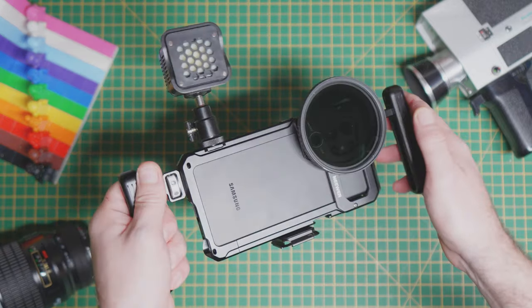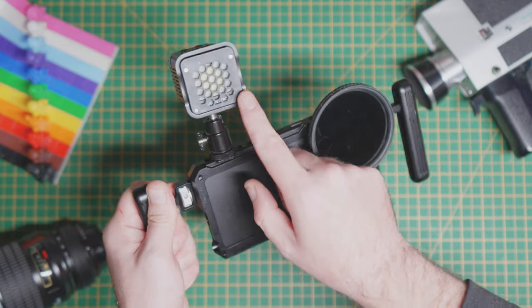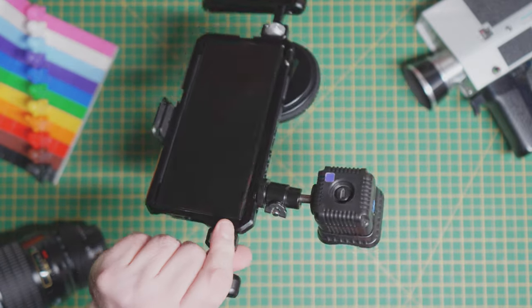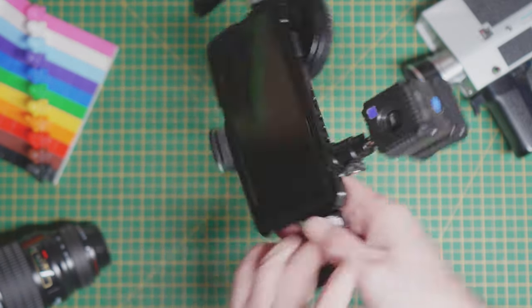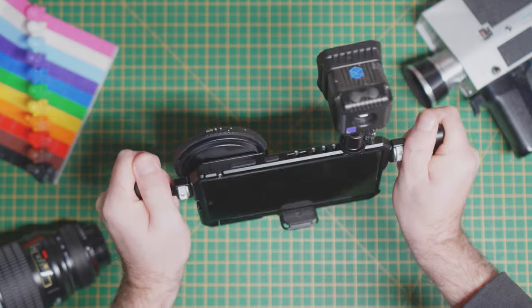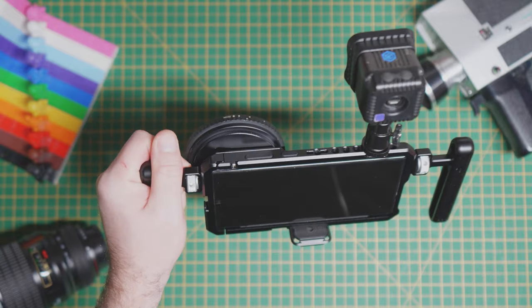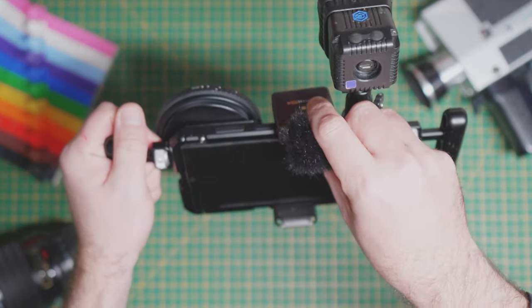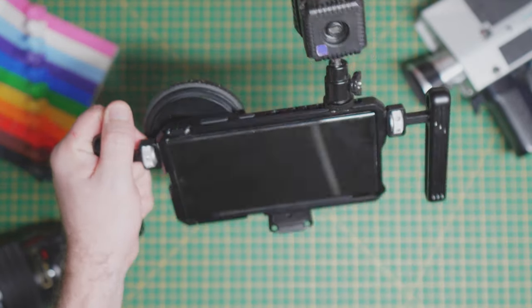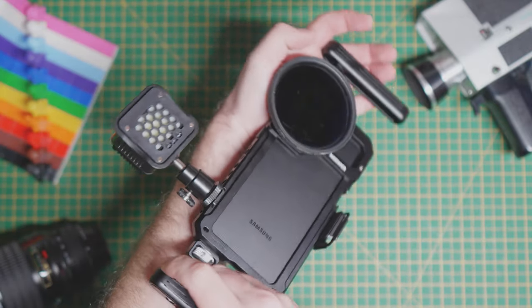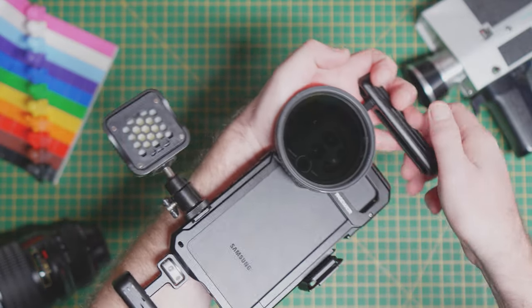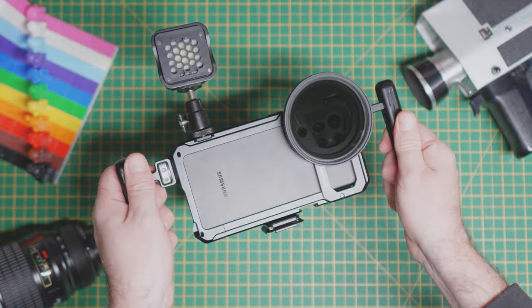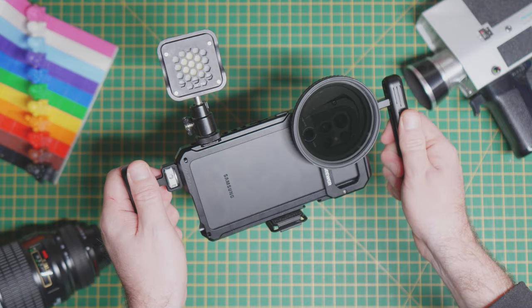And of course you could also for your night shoots put a light on there. It's actually pretty good. You put your microphone there, and away you go. That means you're going to get less grainy footage when you're indoors or on night shoots.